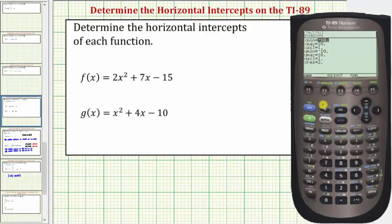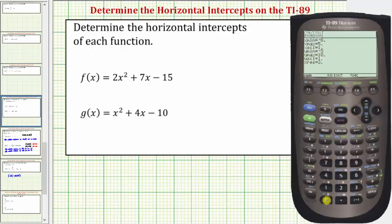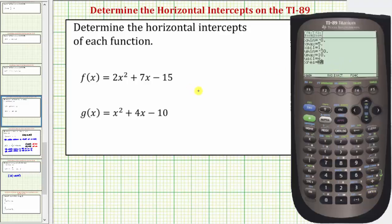So we'll press diamond F2 for window. Let's change the x min to negative eight, enter. Let's change the x max to five, enter. Leave the x scale at one. Now let's change the y minimum to negative thirty, enter. Let's leave the y max at ten, enter. Let's change the y scale to four, enter.